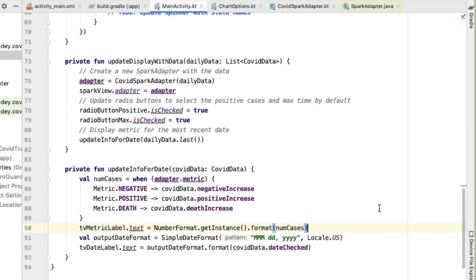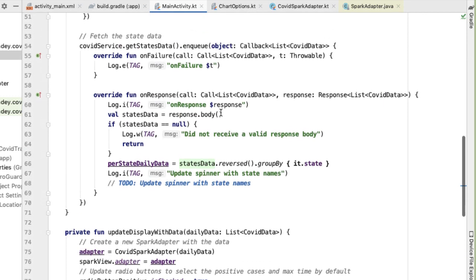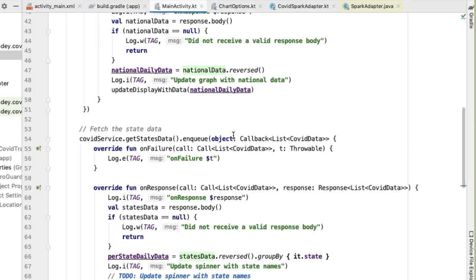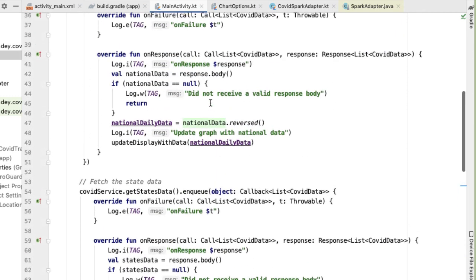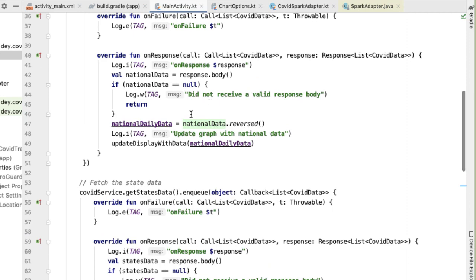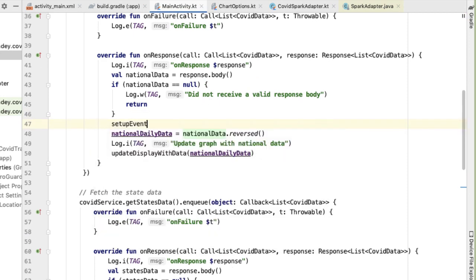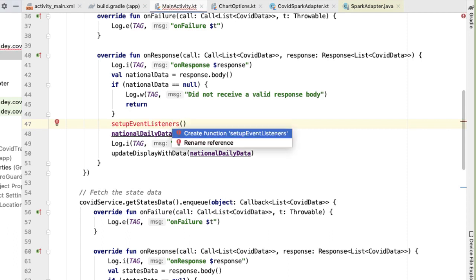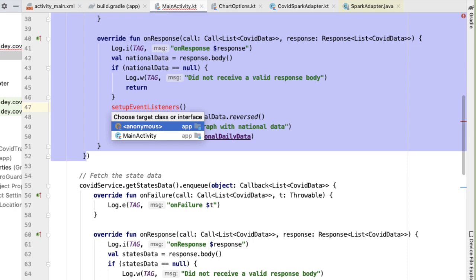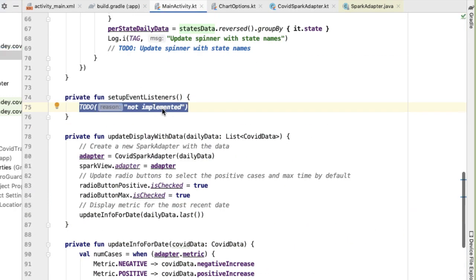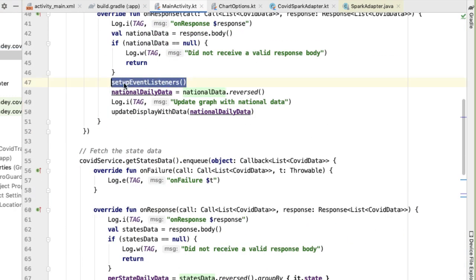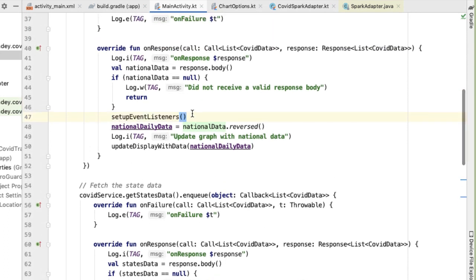We haven't made any functional differences in the app yet, because we haven't added any event listeners for when the radio buttons are changed. All that logic for listening to changes in any of the UI elements we're going to put in a function called setup event listeners. The reason we call this method here is because we only want to make the UI interactive when there is actually data to show.